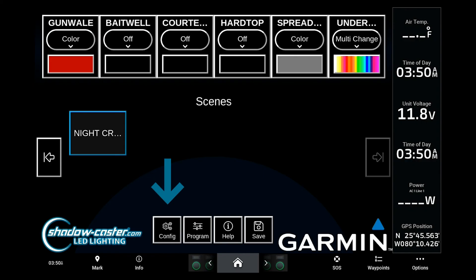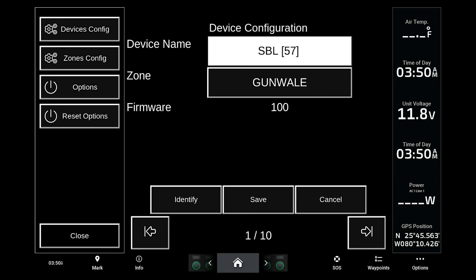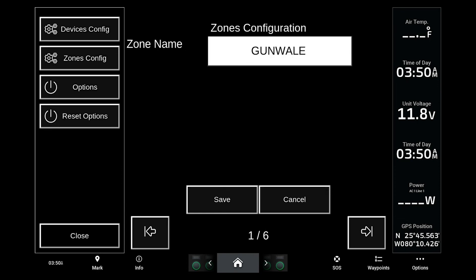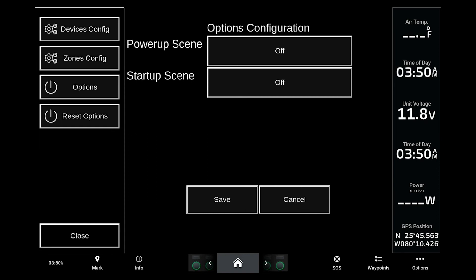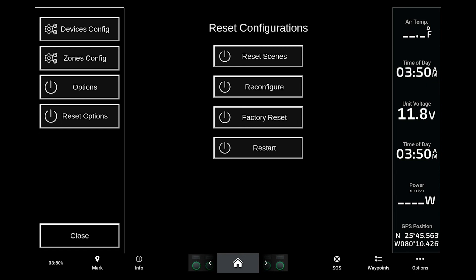In the corner of the home page you'll also find additional options and settings located under the config menu. You can go in and identify devices, change the name of zones, and set a default power-on or startup scene under other options. This will set a default startup scene to initiate when you power up the controller or open the ShadowNet application. Finally, there is an option for a factory reset if you'd like to restore back to the default settings.